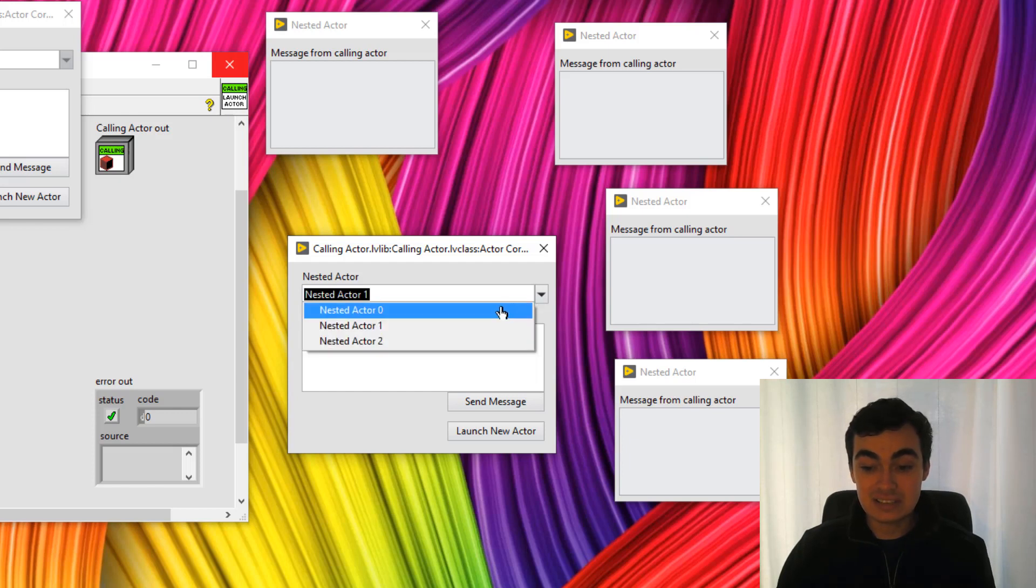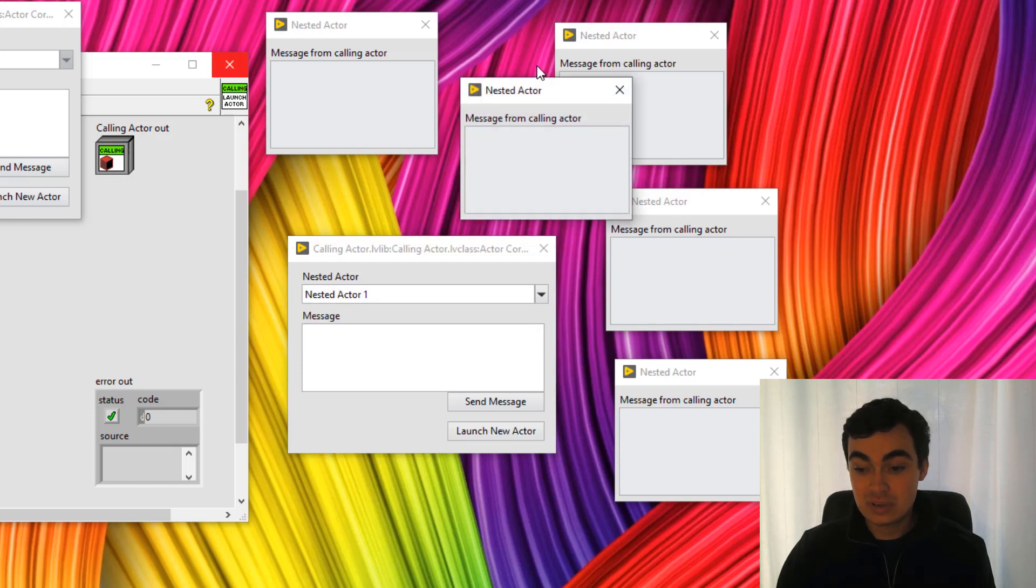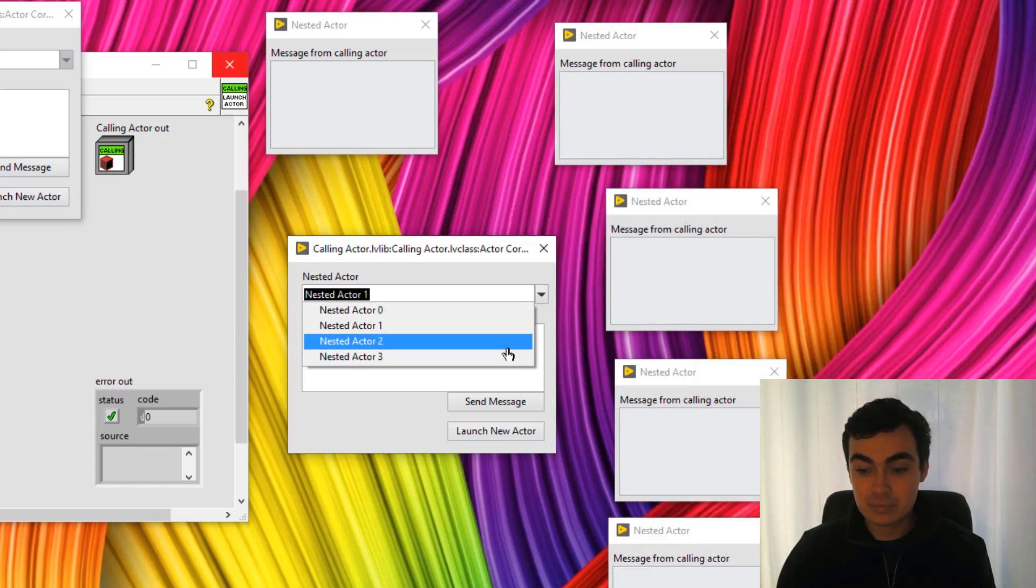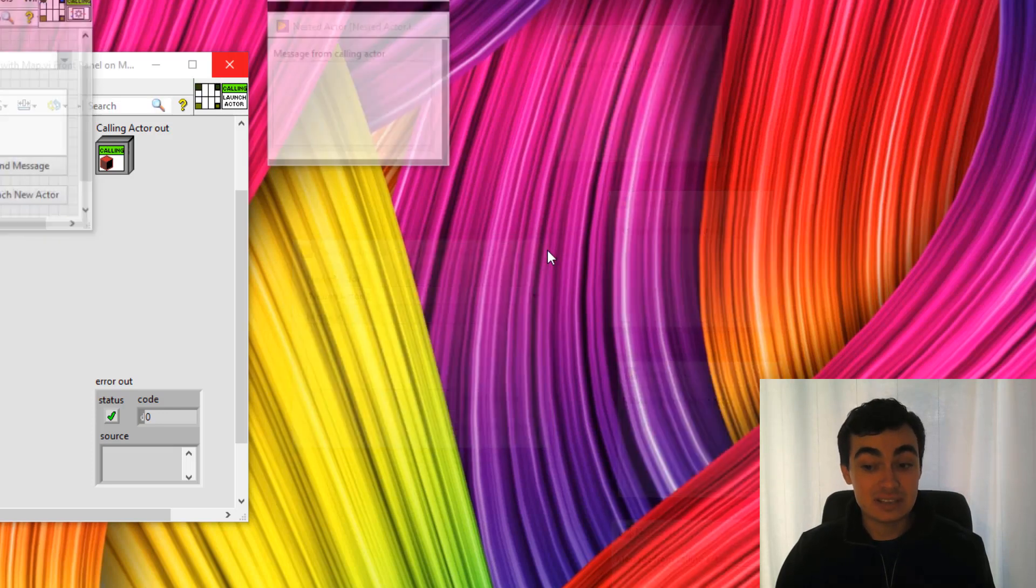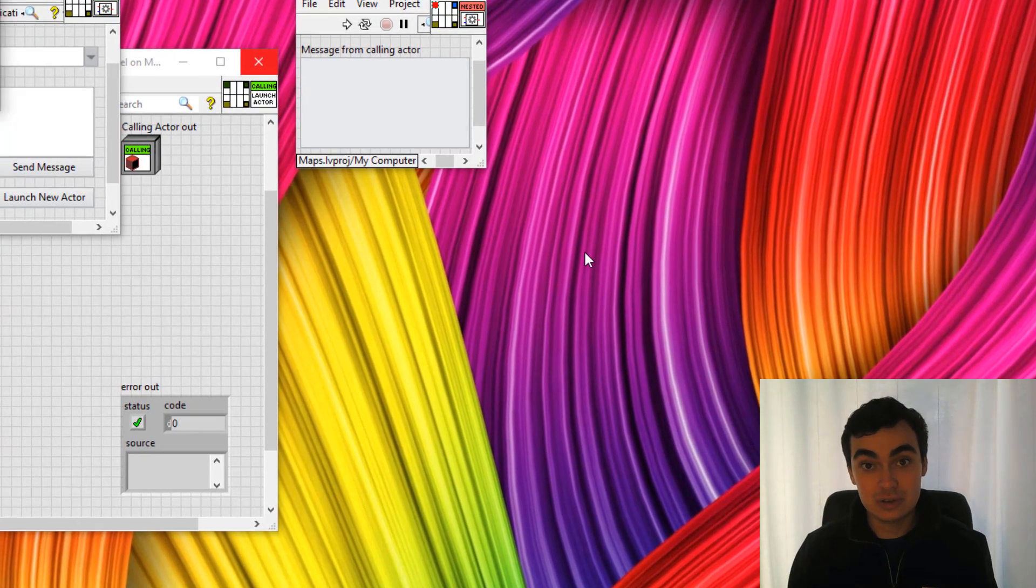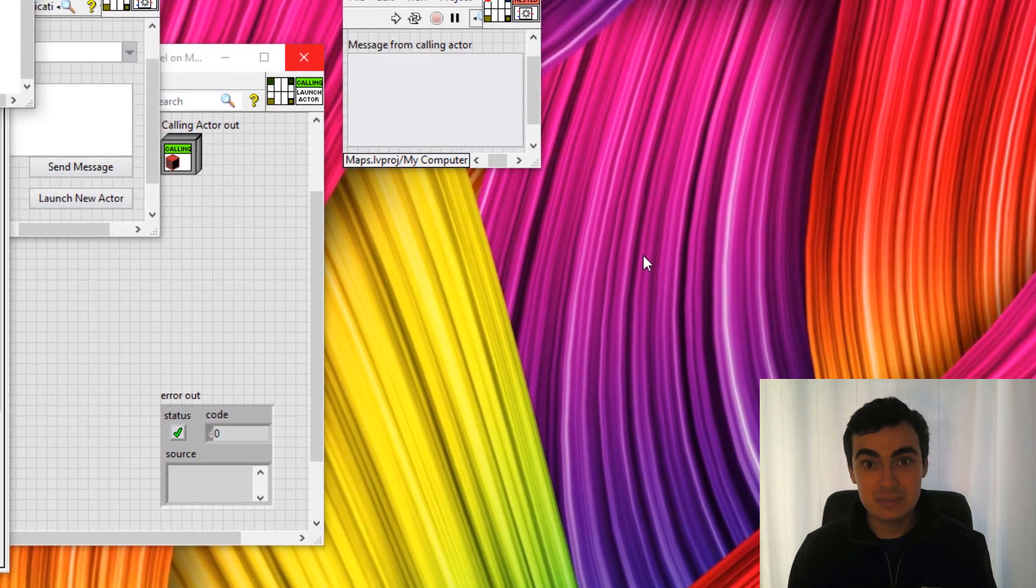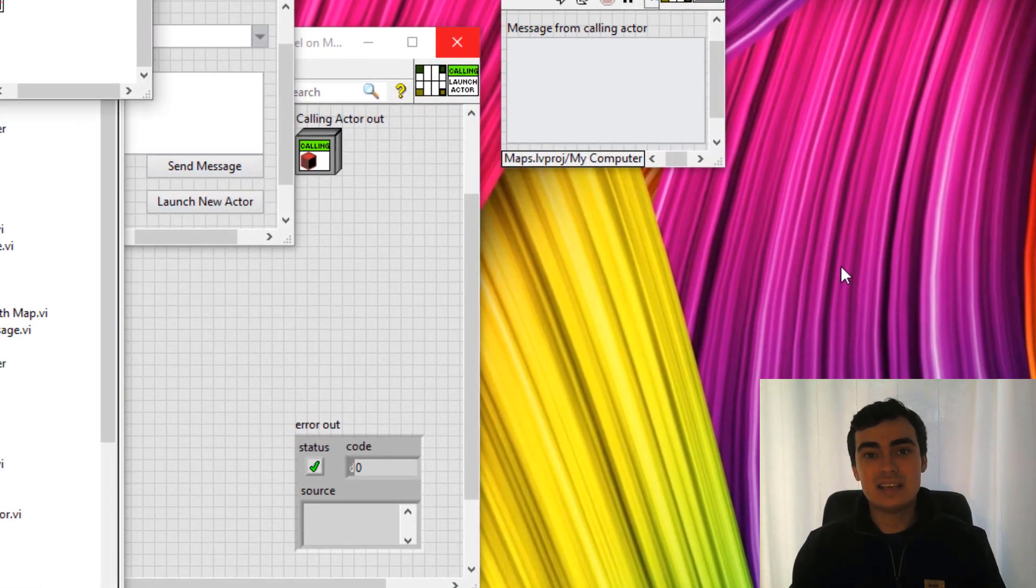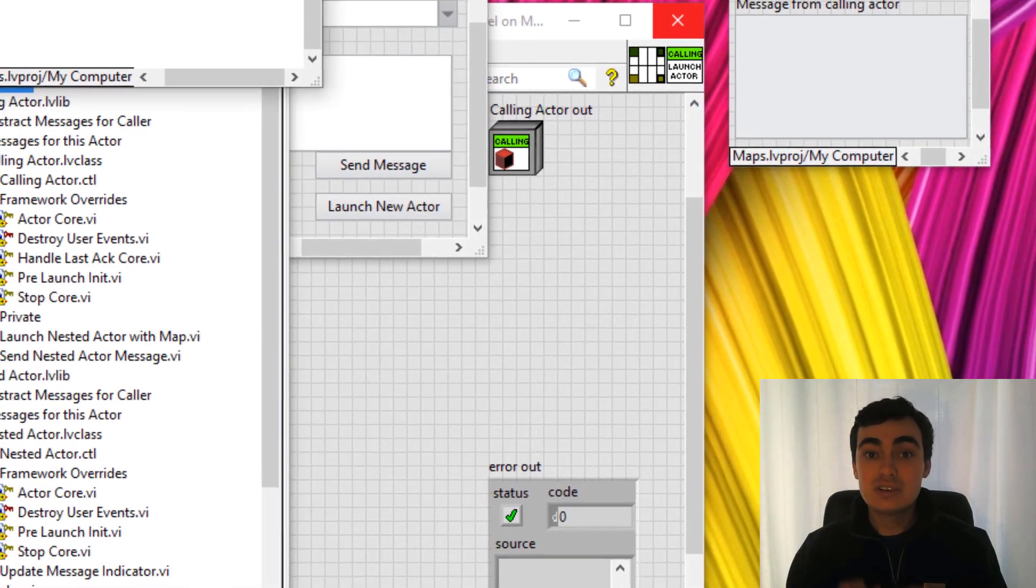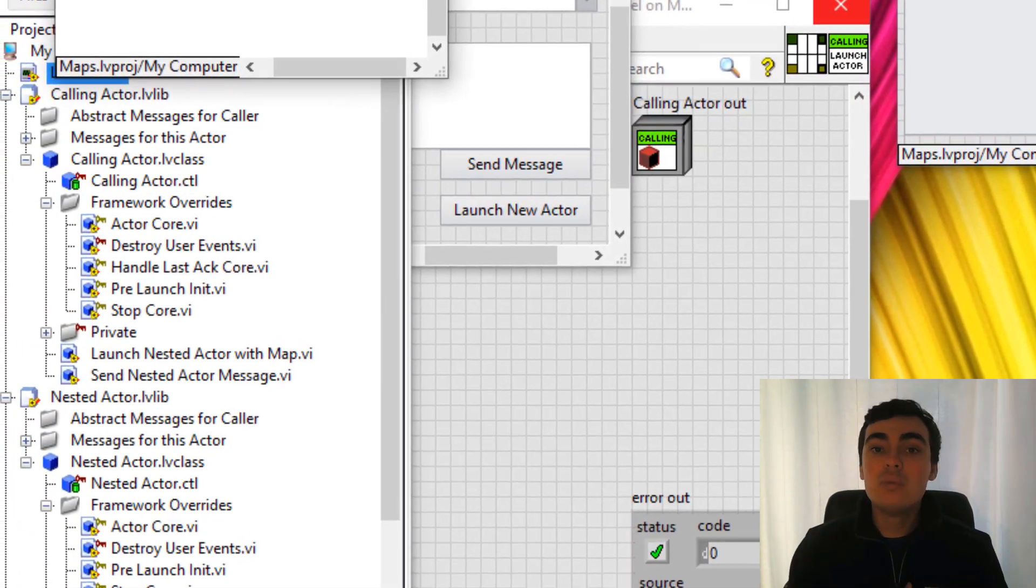We have nested actor 0, 1, 2. We can add another and nested actor 3 has appeared. Let's close those. So the first bit of our code works. We've been able to launch actors and have the map update. So that section of the code is working great.